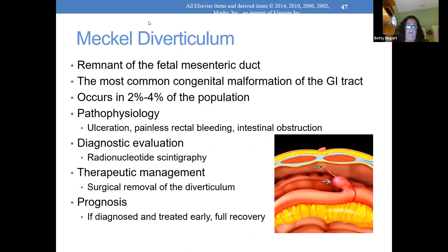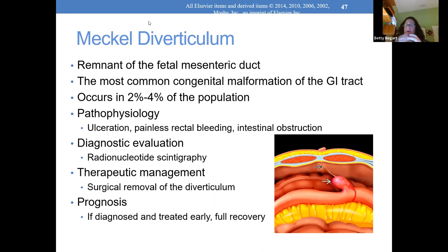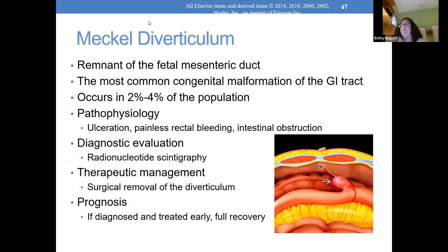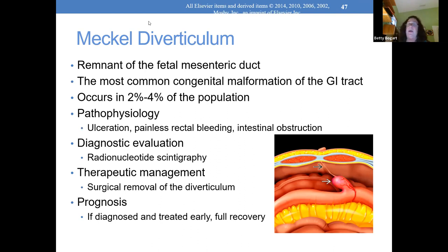Meckel's diverticulum — not common, but in a child in the lower small bowel almost to the large intestines, there is a mesenteric outpouching with a large blood vessel that tears and bleeds into the intestines. You will see a child bleeding blood out of the rectum but not really in pain — maybe a little abdominal tenderness but not much. Painless rectal bleeding — how do we take care of it? It needs surgery: go in, take that piece of tissue out, clamp the vessel. The kids do really well.